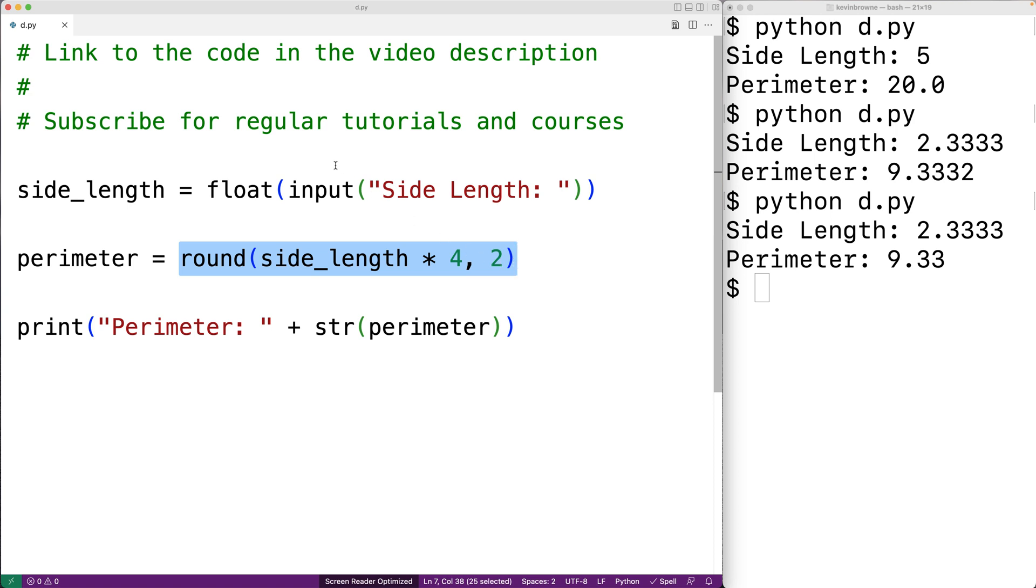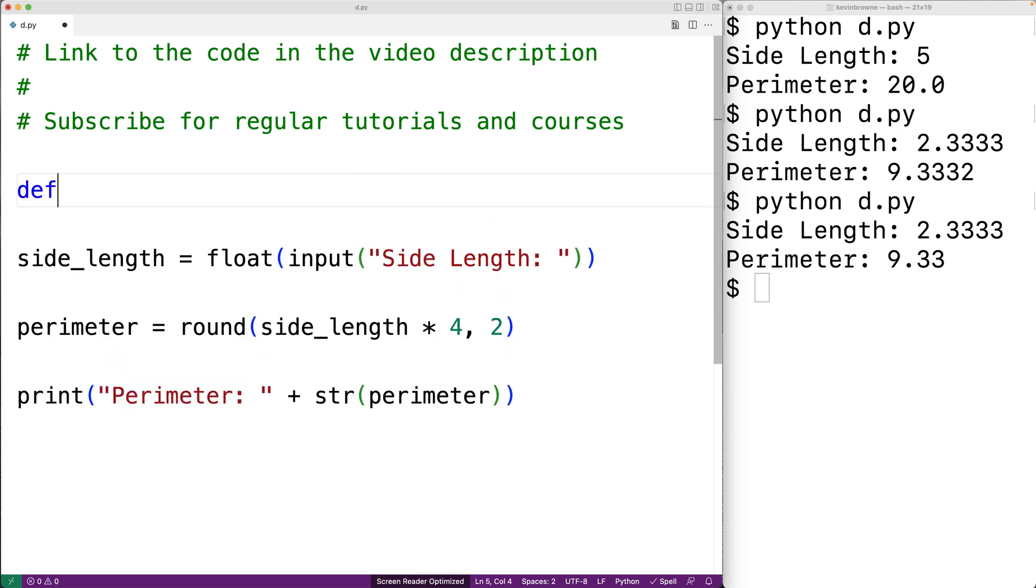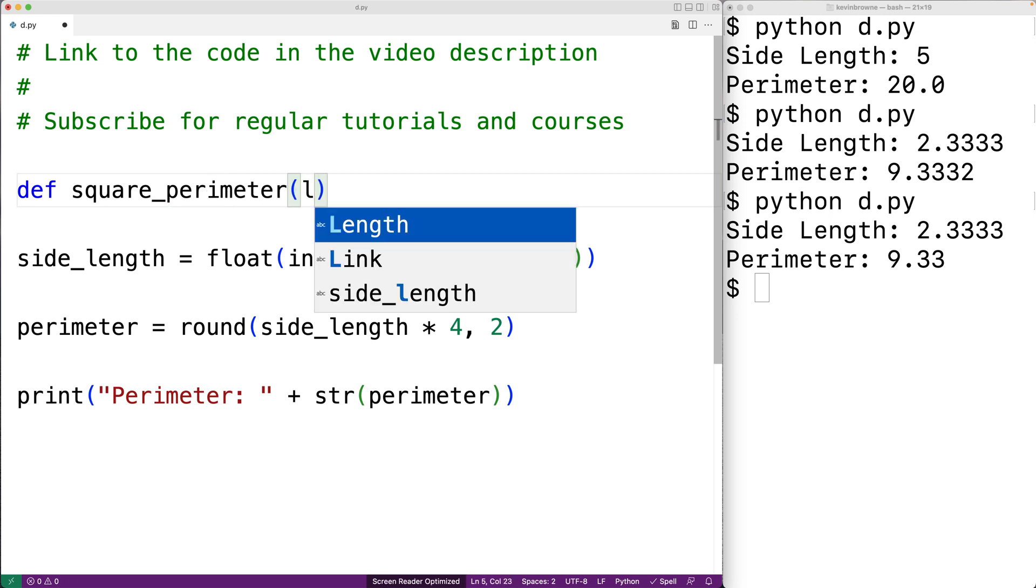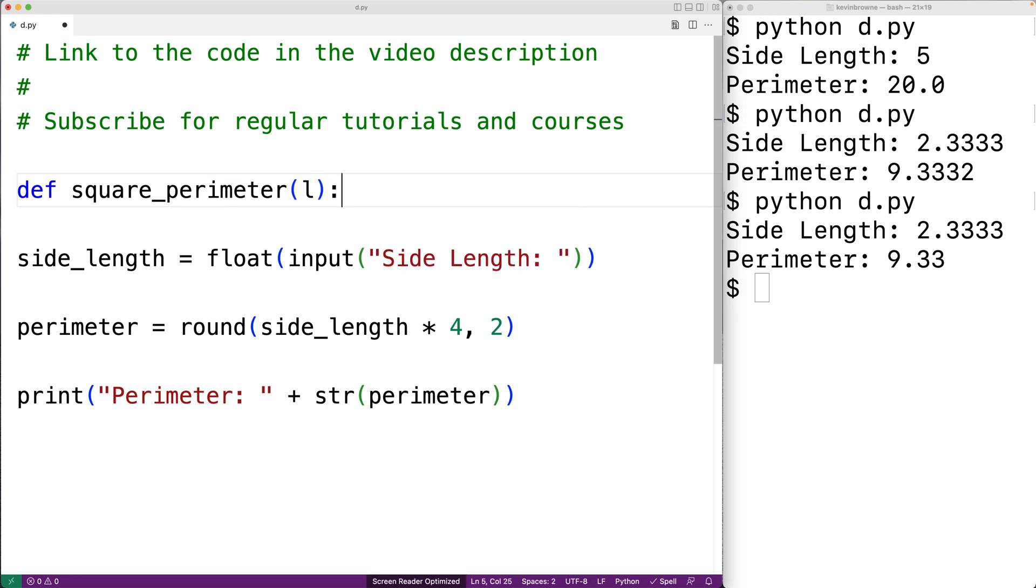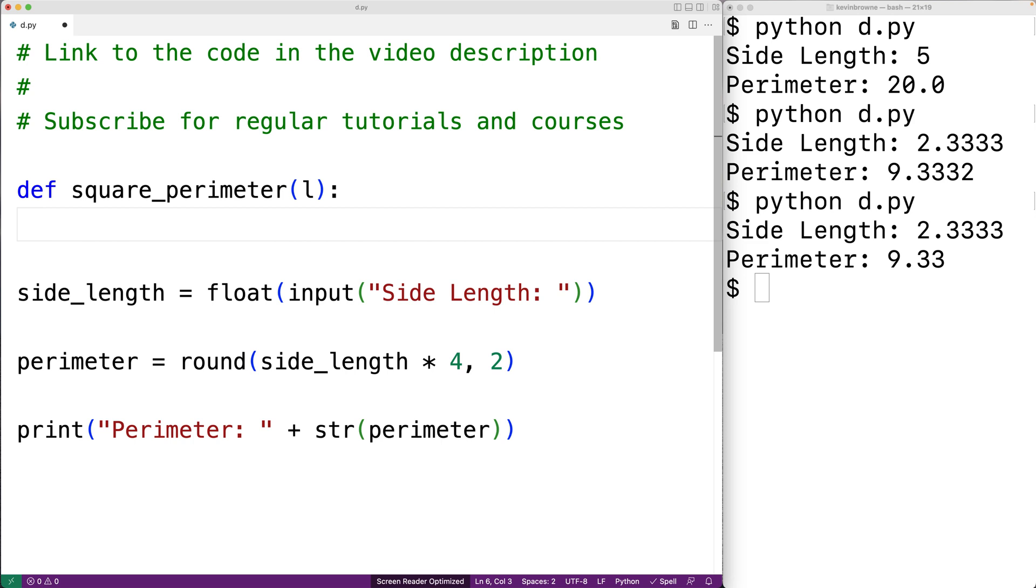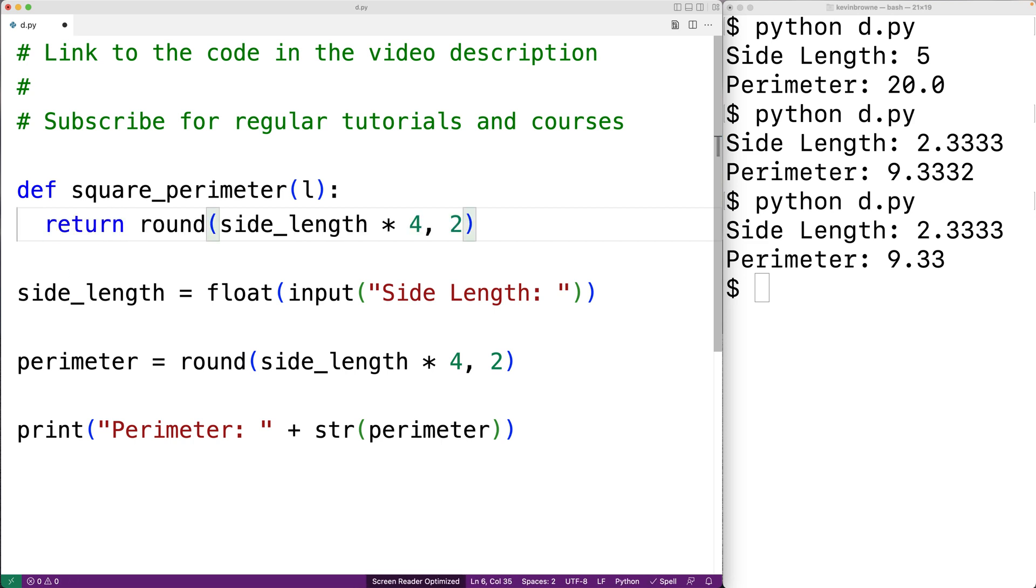So we'll copy this and we'll make a function called square_perimeter. And this function will have a parameter l for the side length. And the function is going to return the result of this expression. We'll replace side_length with the parameter name l.